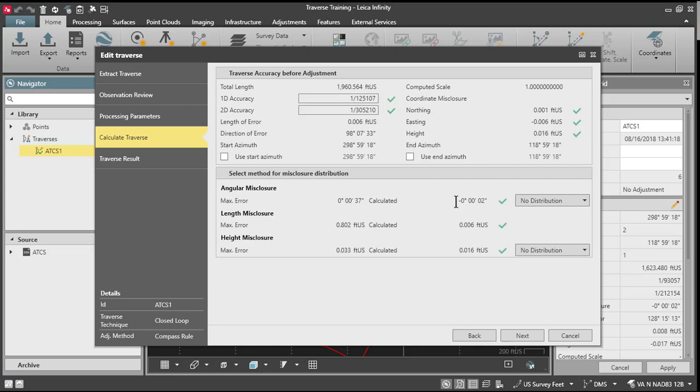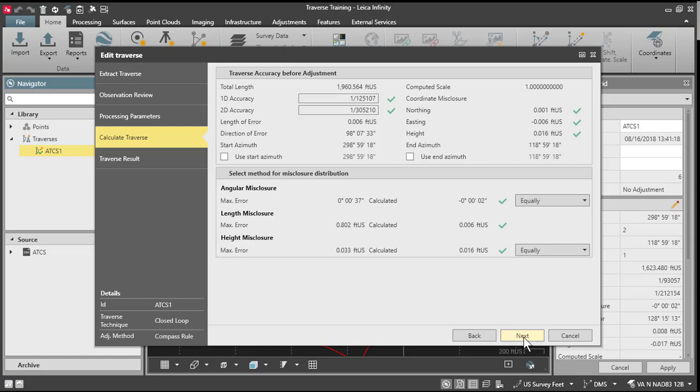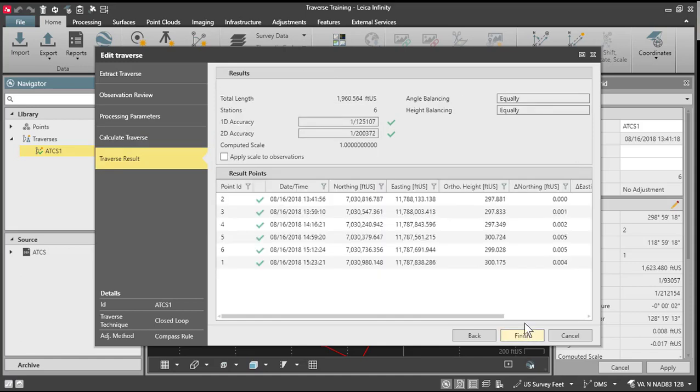So you'll notice we've got the same two-second angular error. I'll tell the program what I want to do with my angular error. So I'm going to do an equal distribution. See the same basic height misclosure. I'll also select my distribution there as equal for that. And I'll press next to complete the adjustment process.